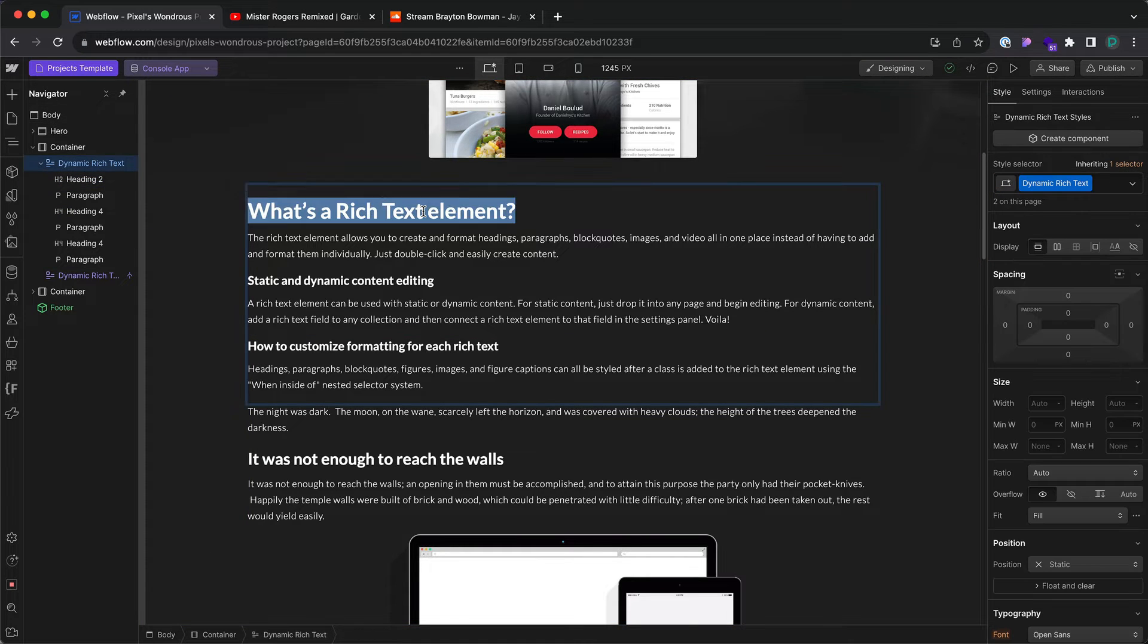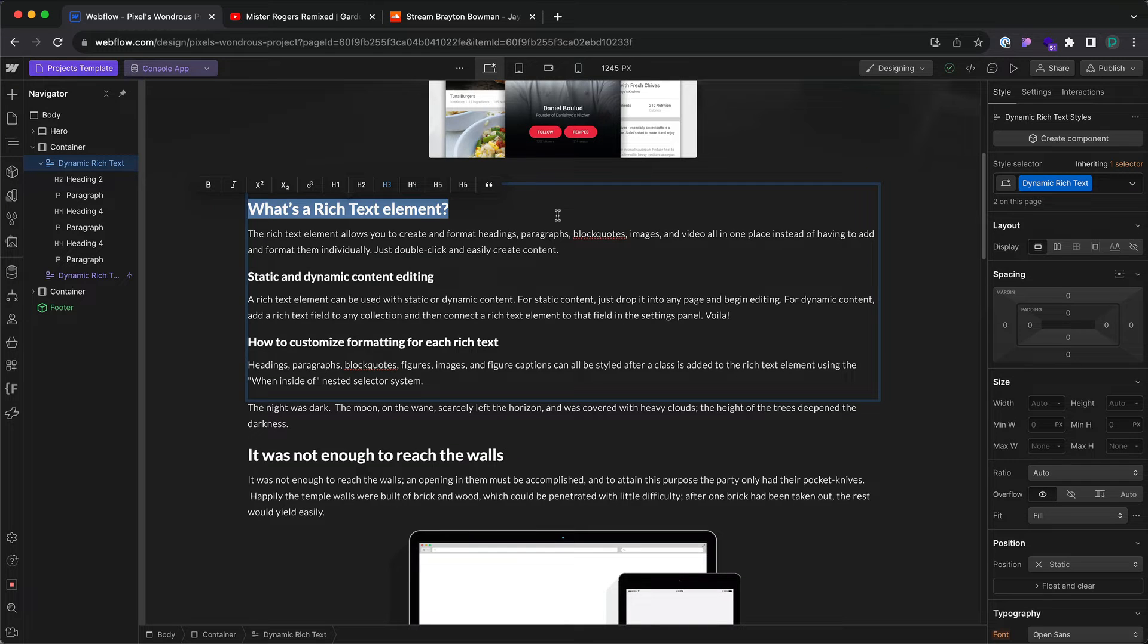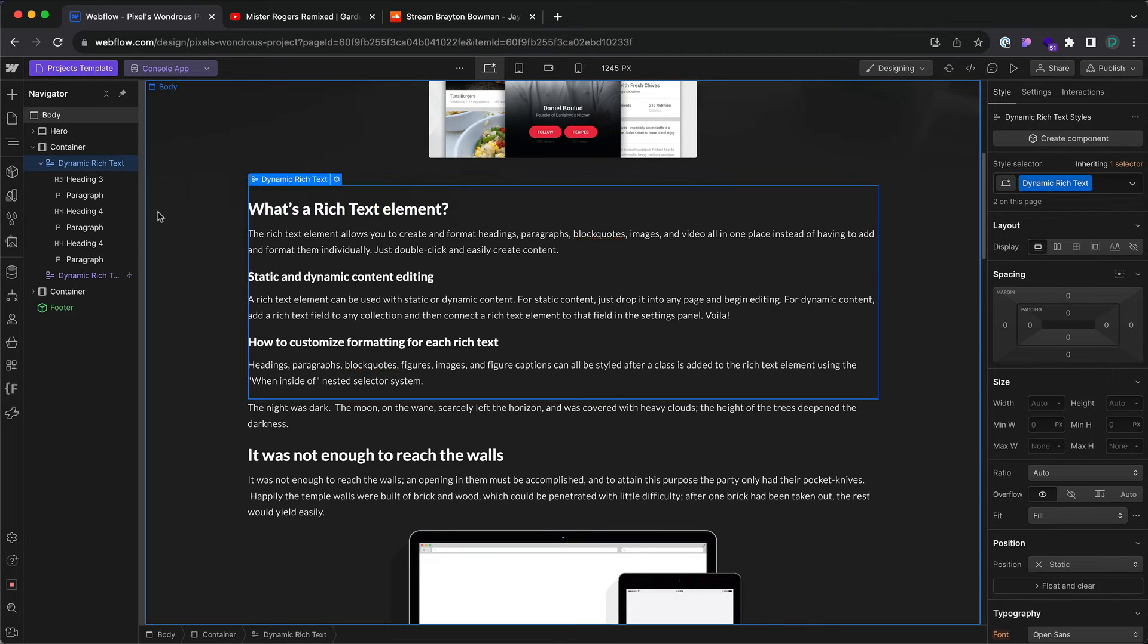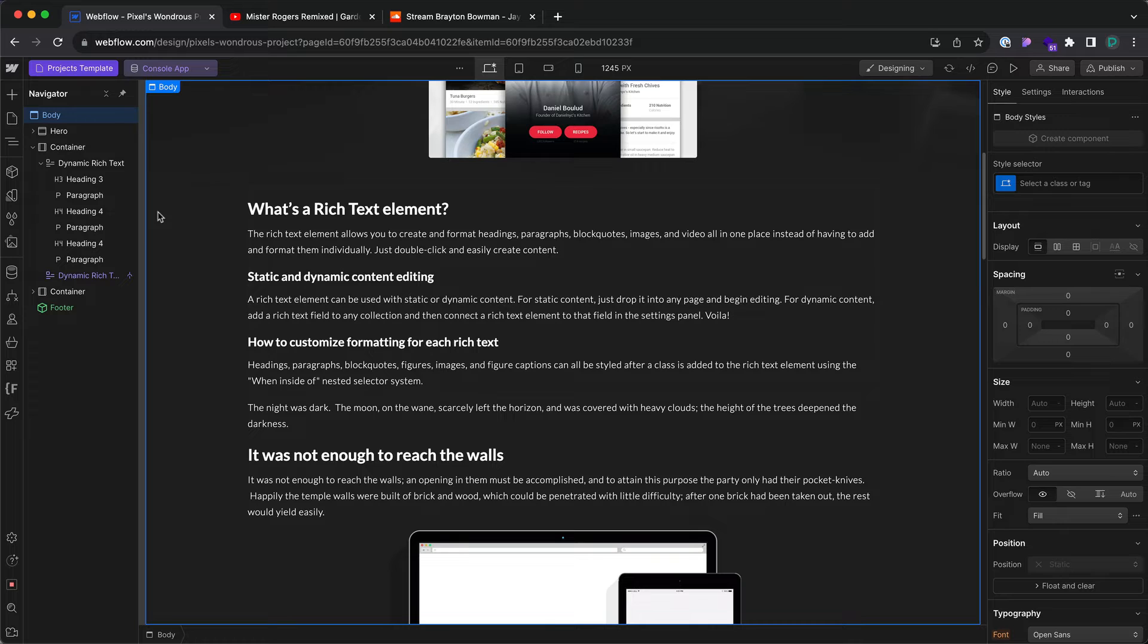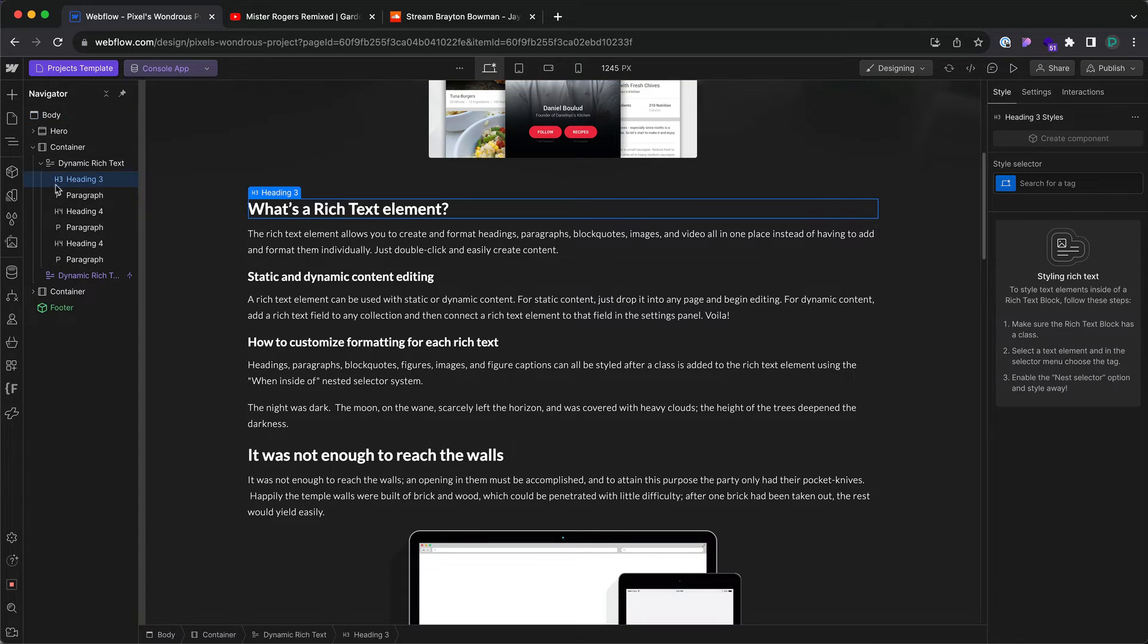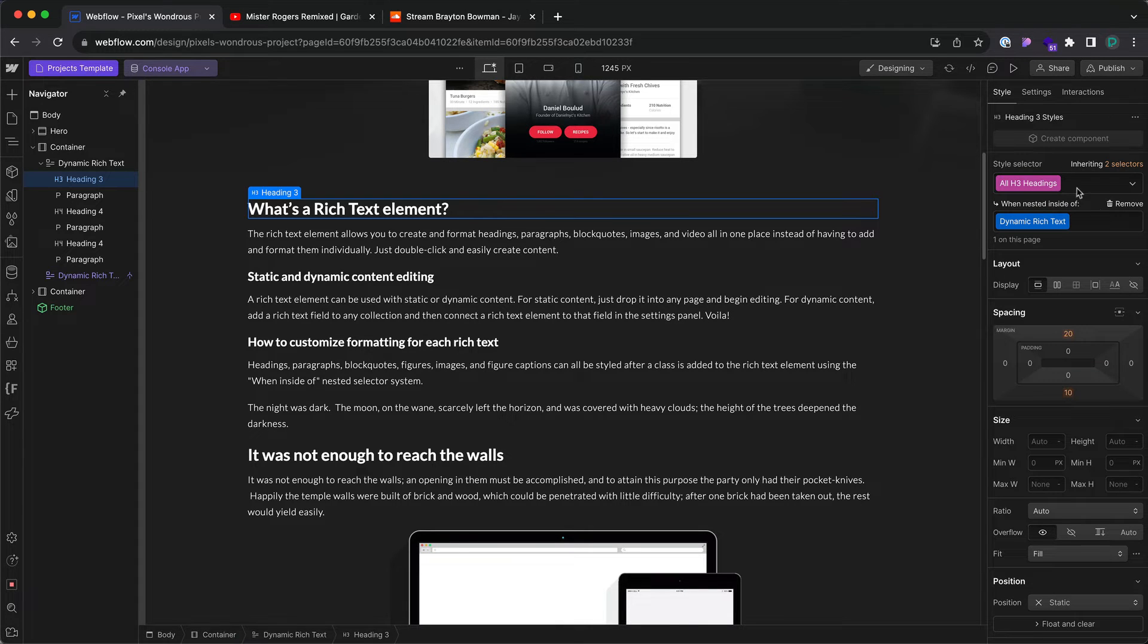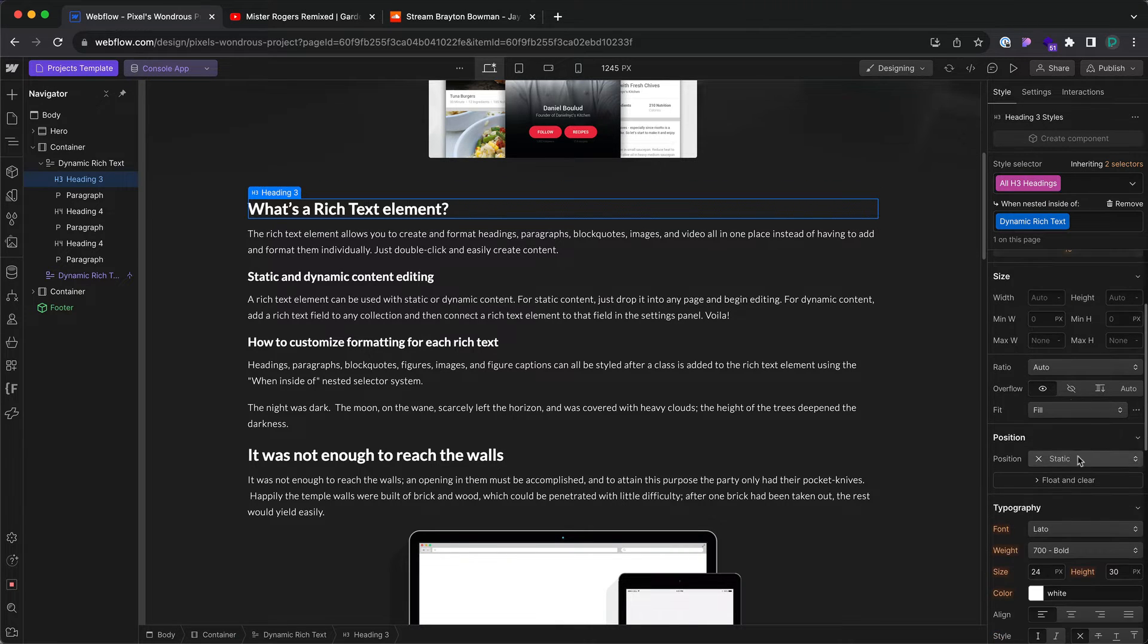Let me triple-click this H2 and change it to an H3. Then I have to click outside so the element can update here in the navigator. Click on the H3. Then go to the style panel and just like we did before, we set this up.